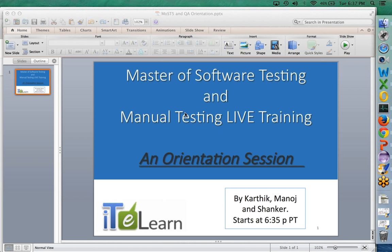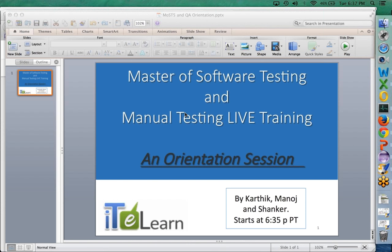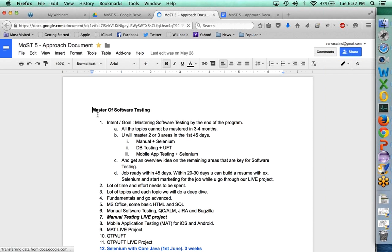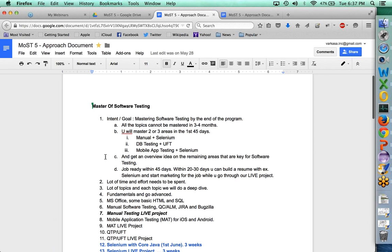Let me quickly talk about Master of Software Testing for a few minutes and then I will hand it over to Shankar to walk you through how manual testing, test management, and defect management tools training is going to work over the upcoming few weeks. MOST5 is by far the most prominent course we offer as part of IT eLearn. The concept is very simple — how can we make you a master of software testing?